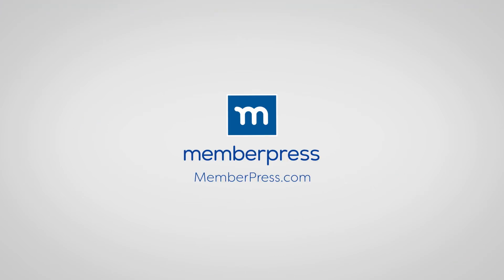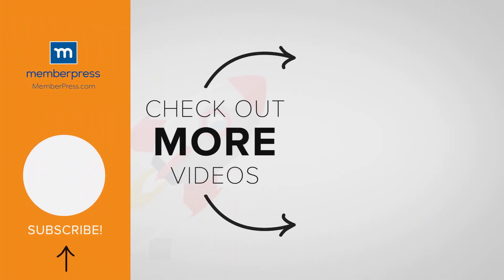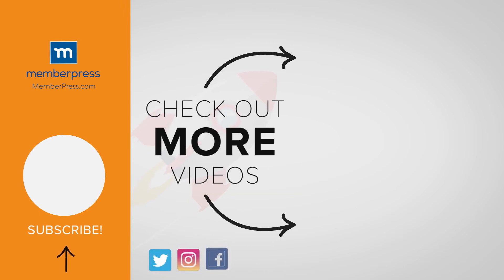Thanks for watching. If you liked the video, be sure to like, subscribe, and check out our other videos that makes getting MemberPress up and running a breeze.